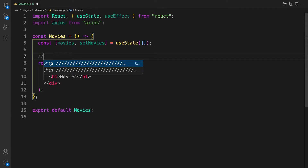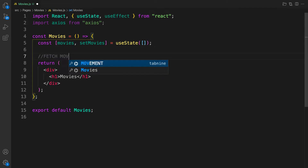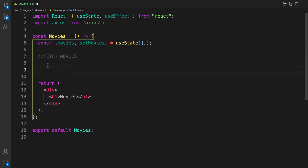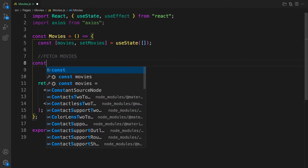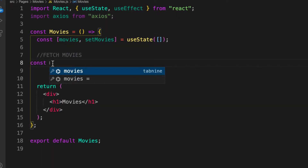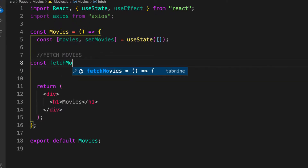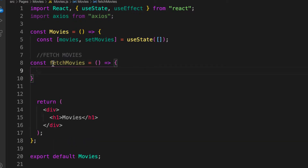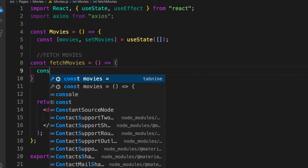Now let's create a function to make the call — let's call it fetchMovies. Because we want to make use of async/await, you can't directly use async/await inside useEffect without modifying it differently. Because of that, we're going to create our own function called fetchMovies and then call this function inside our useEffect.